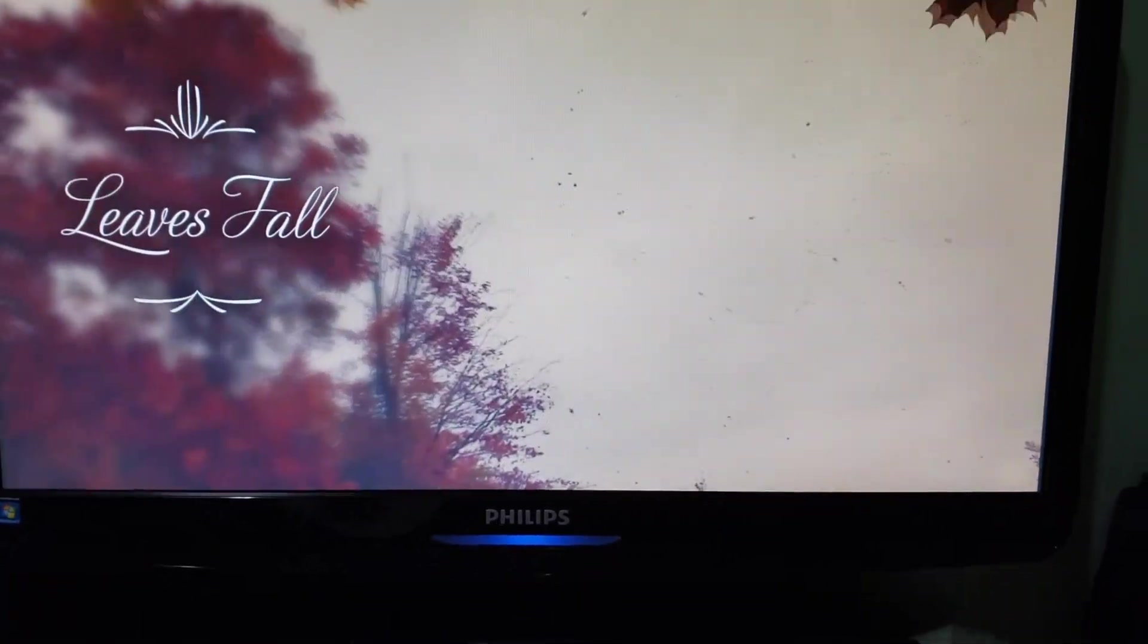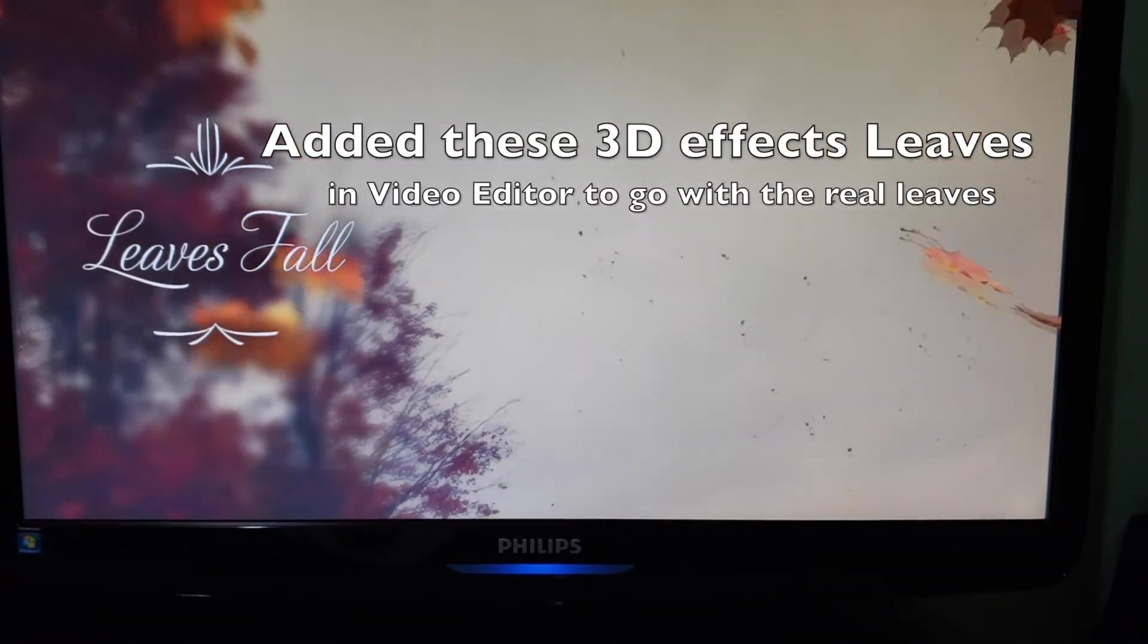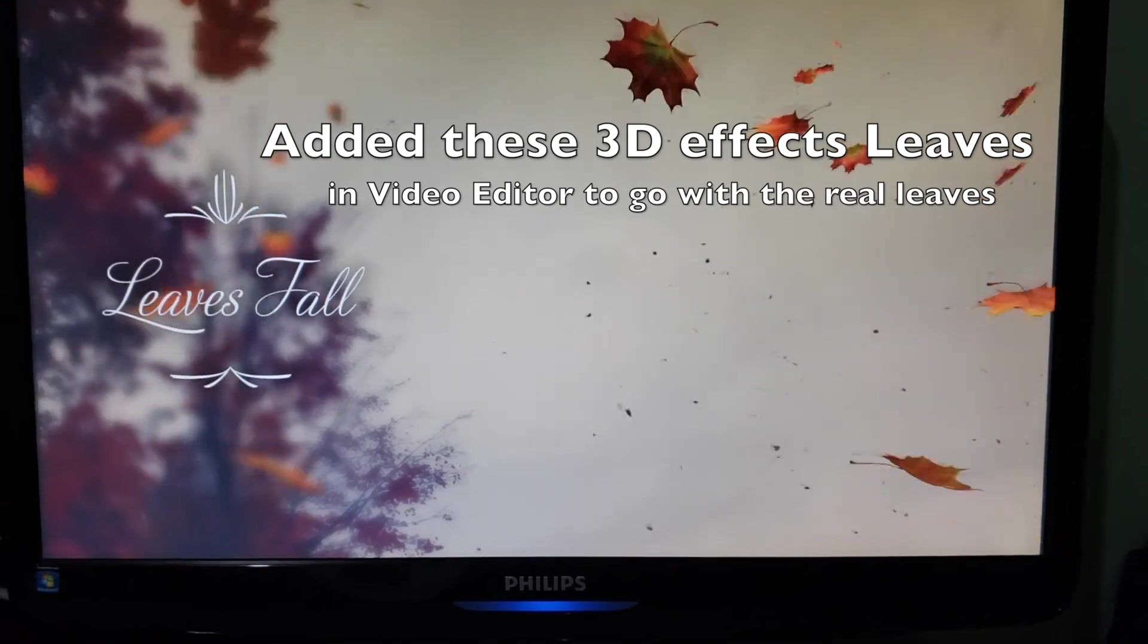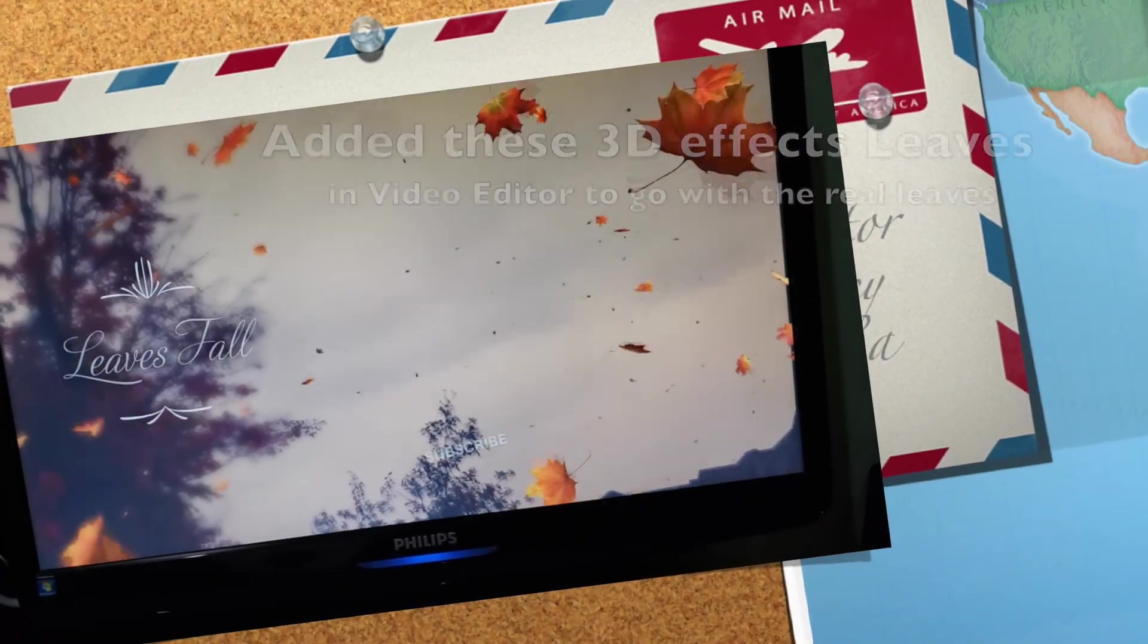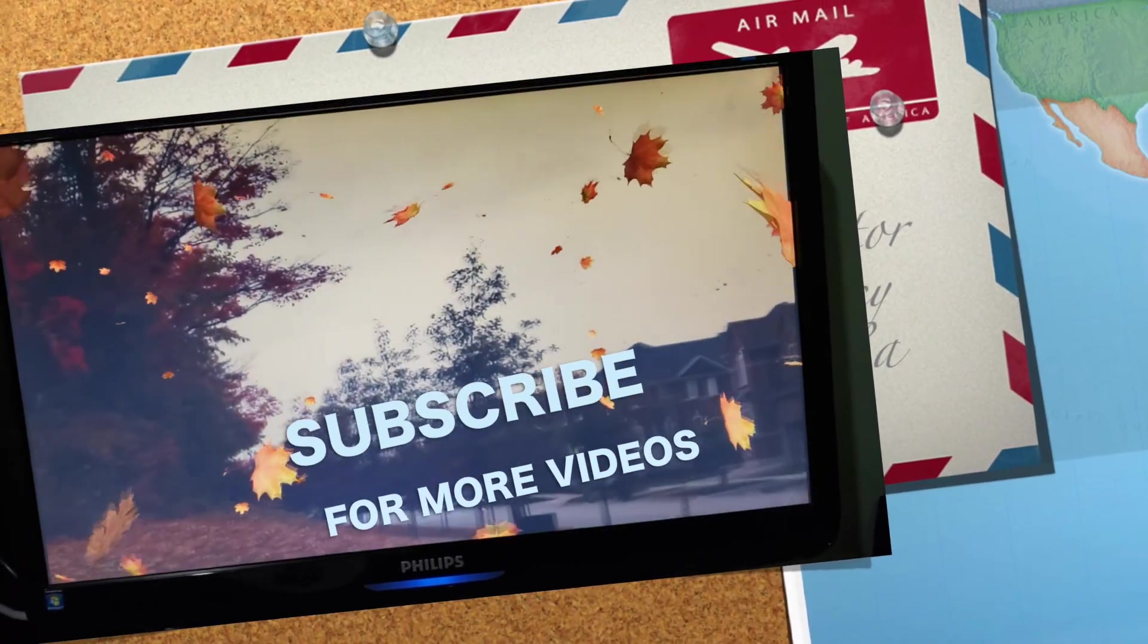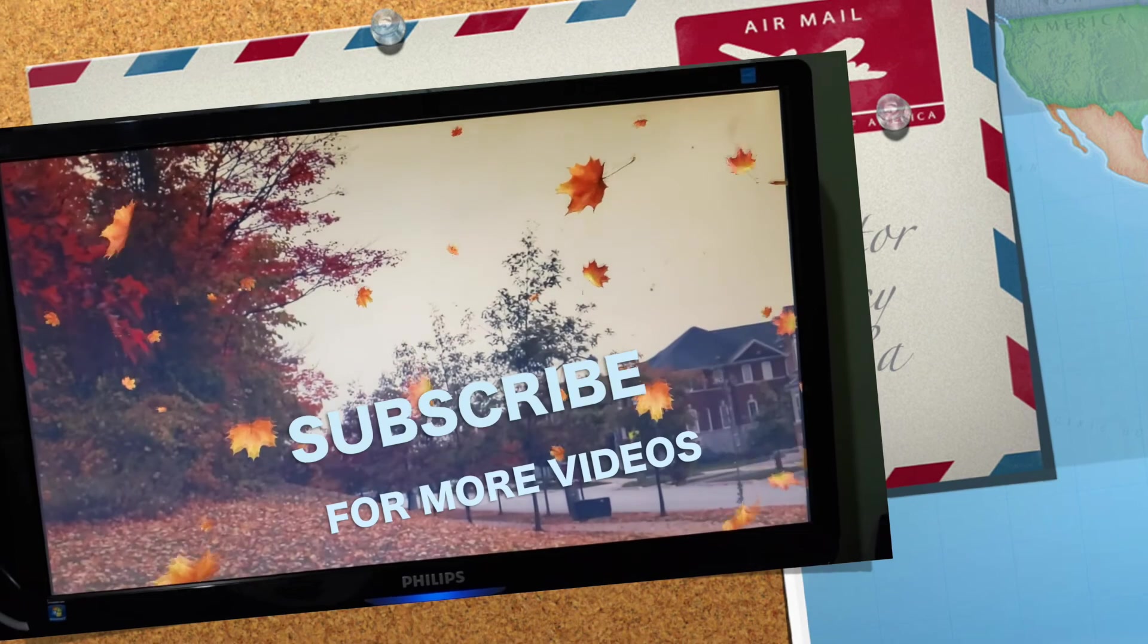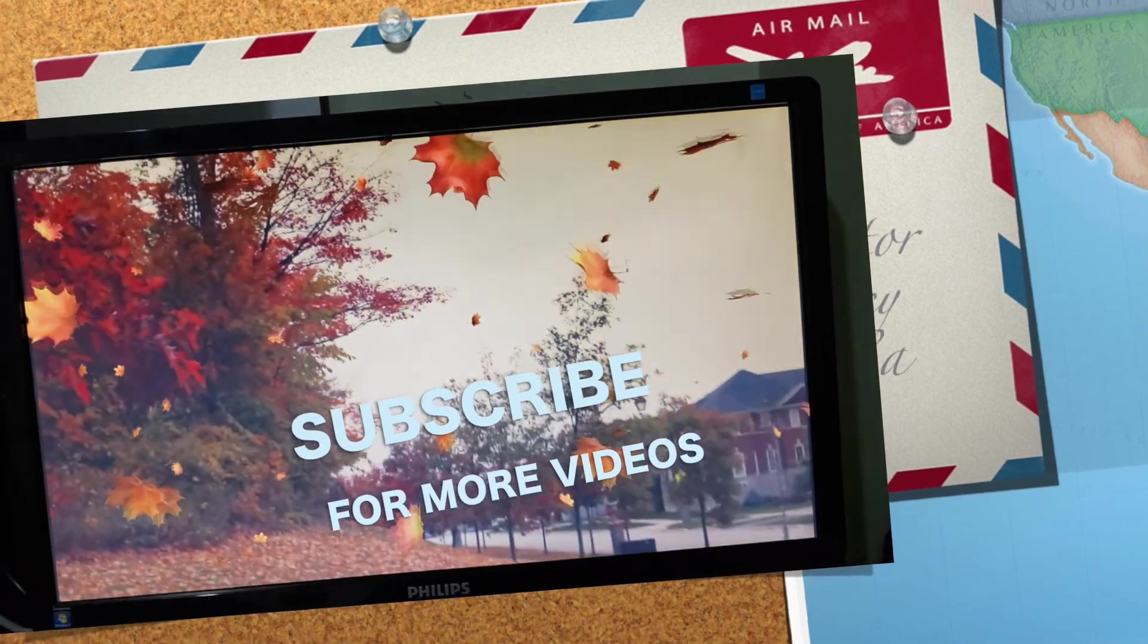So I hope you guys liked this video. If you liked the video, don't forget to click the Like button. And if you're new to my channel, please subscribe to my channel. There are more videos on the way.